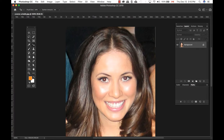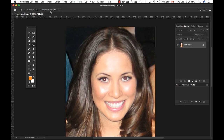With the Red Eye tool selected, you have the pupil size as well as the darkened amount. Pupil size affects how much of the red eye in the pupil is removed. Darkened amount will adjust the darkness of the pupil. Both default values for this are 50%.